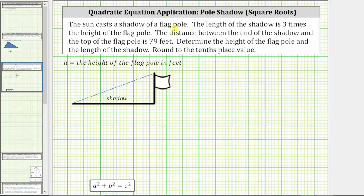The sun casts a shadow of a flagpole. The length of the shadow is three times the height of the flagpole. The distance between the end of the shadow and the top of the flagpole is 79 feet. Determine the height of the flagpole and the length of the shadow. Round to the tenths place value.